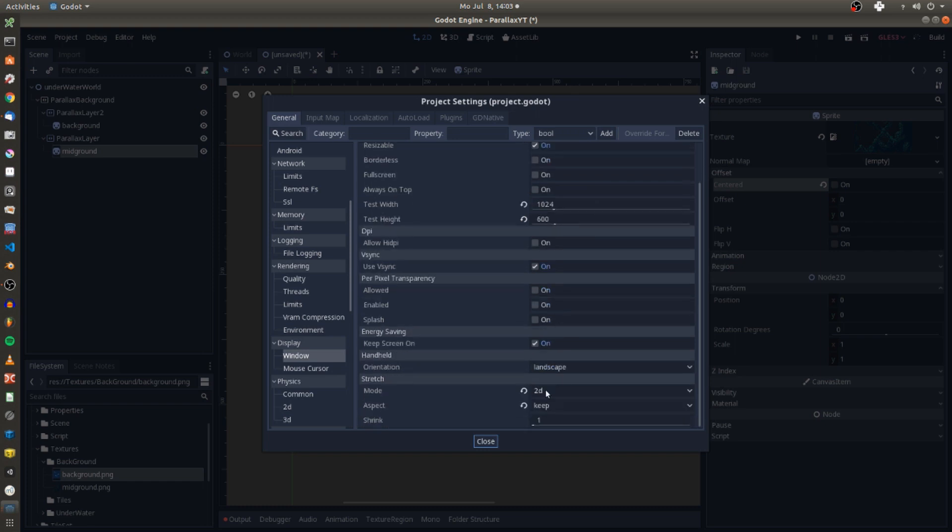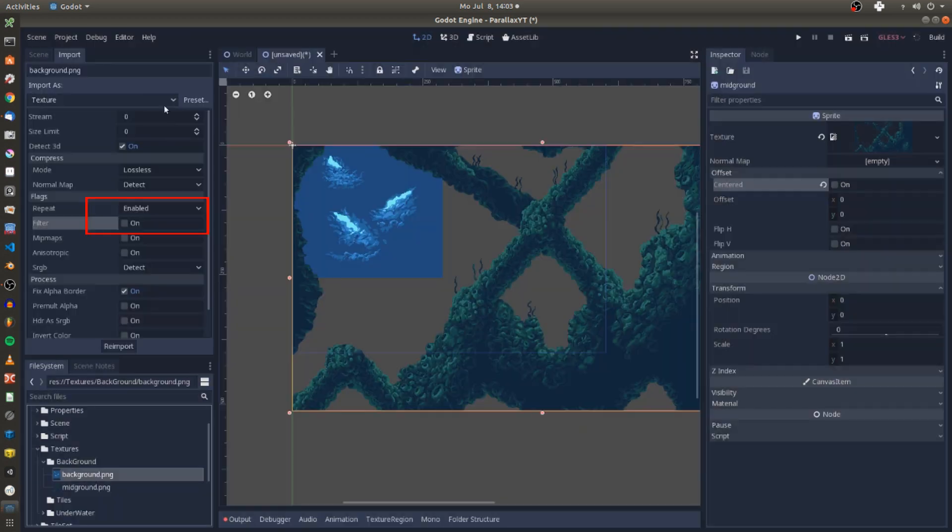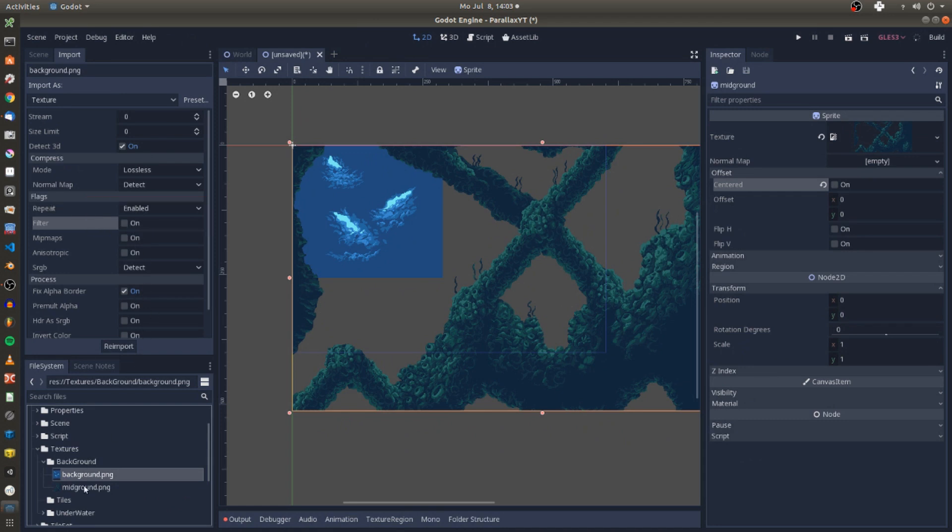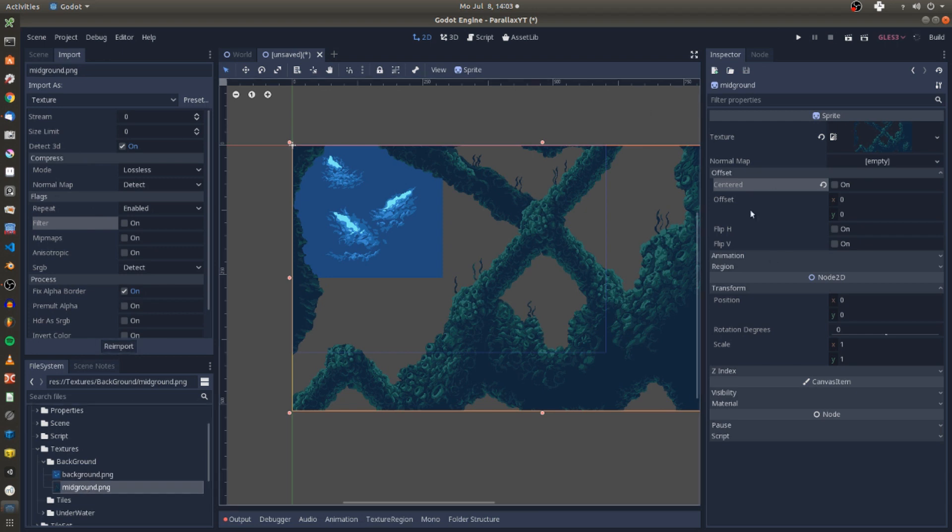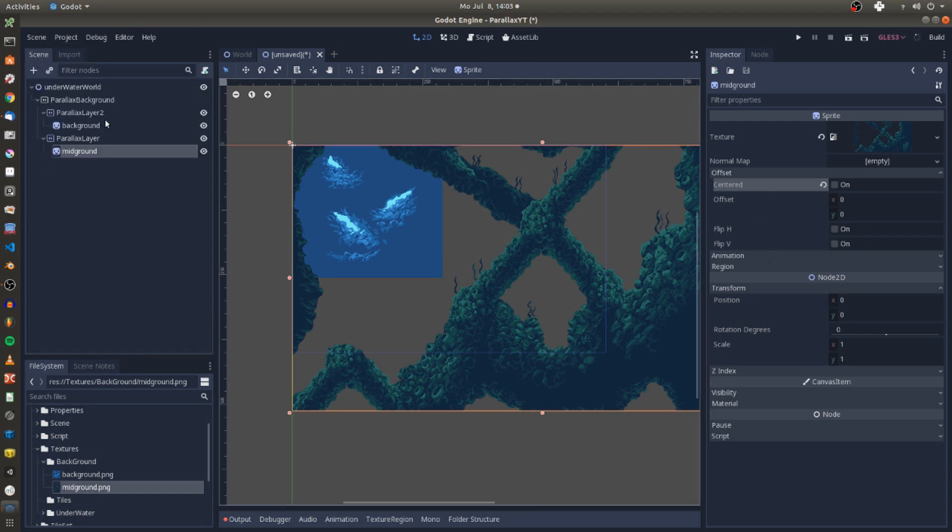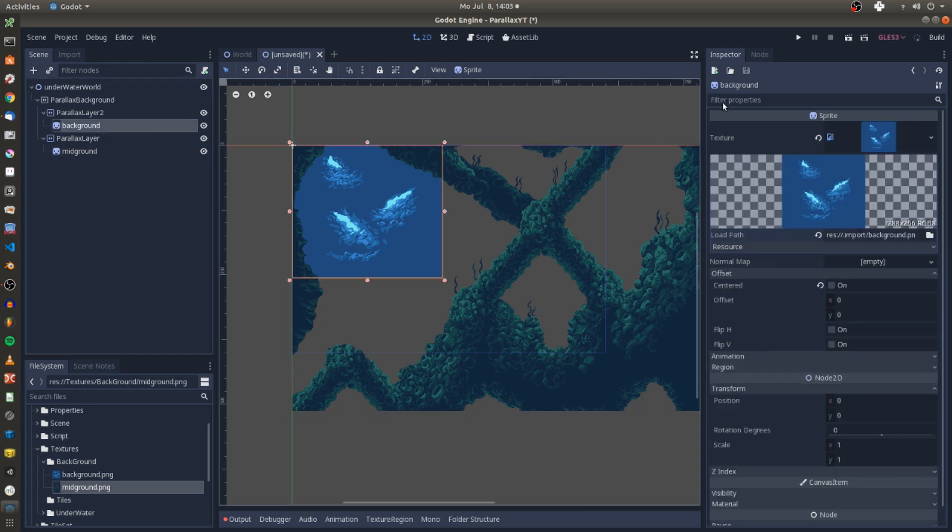And for the import settings of the textures I enabled repeat and disabled the filter flag so we don't get blurry effects for our textures. We click on the sprite node of our textures and have a look at the height and width values to make our textures fill the whole screen.